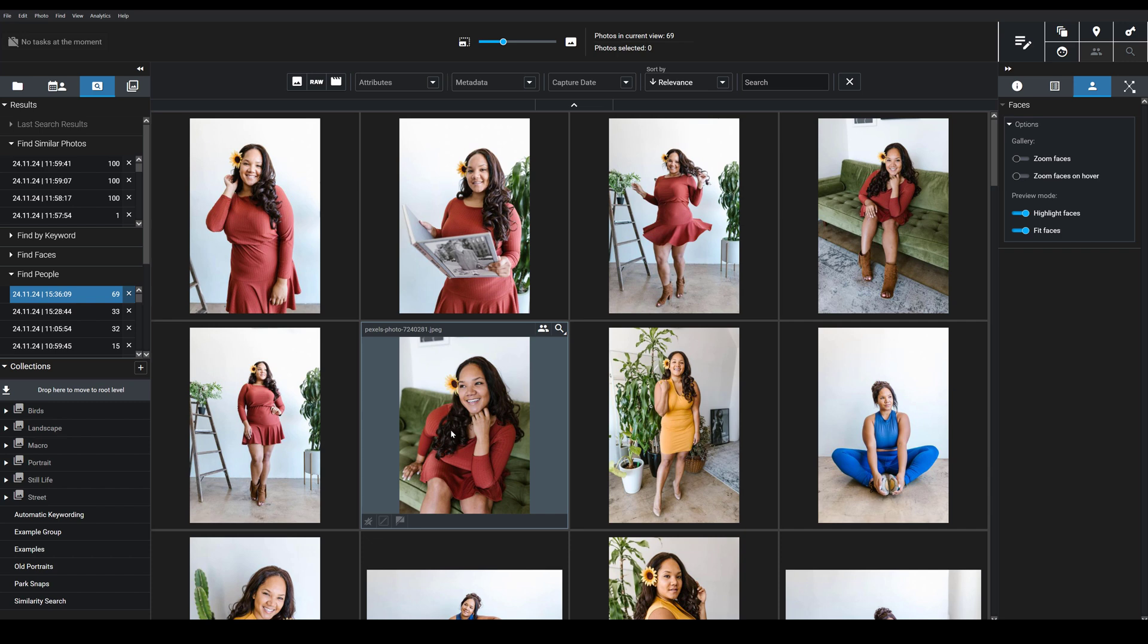But here's the thing. No facial recognition software is perfect. So what if I want to quickly identify which photos actually feature the person that I'm looking for? And what if I want to store all those images that I have of a specific person in a single collection so that I can see them later on? Well, that's where our new tools come in handy.